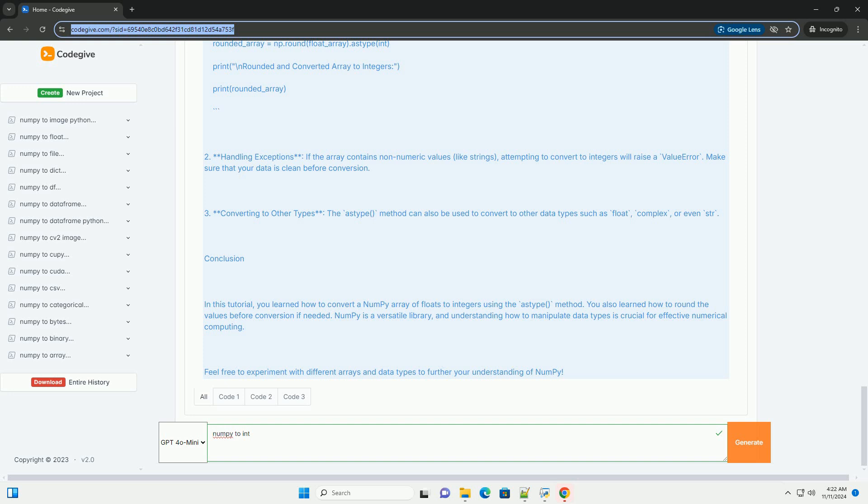Two, handling exceptions. If the array contains non-numeric values like strings, attempting to convert to integers will raise a ValueError. Make sure that your data is clean before conversion.